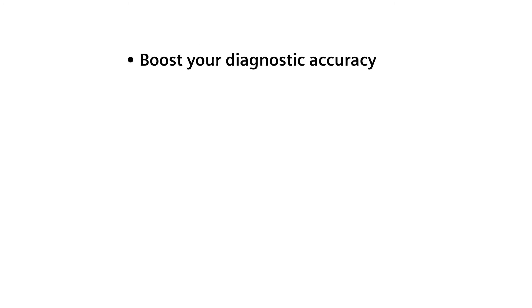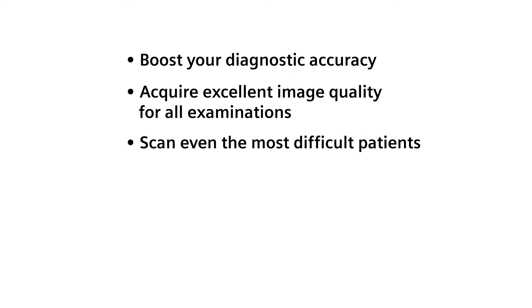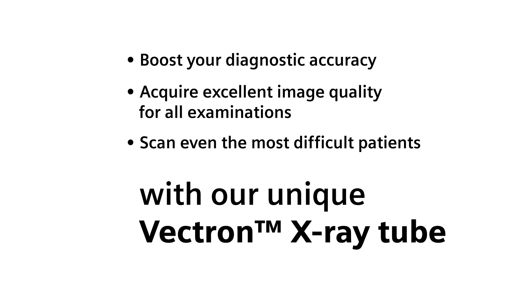Boost your diagnostic accuracy, acquire excellent image quality for all examinations, and scan even the most difficult patients with our unique Vectron X-ray tube.